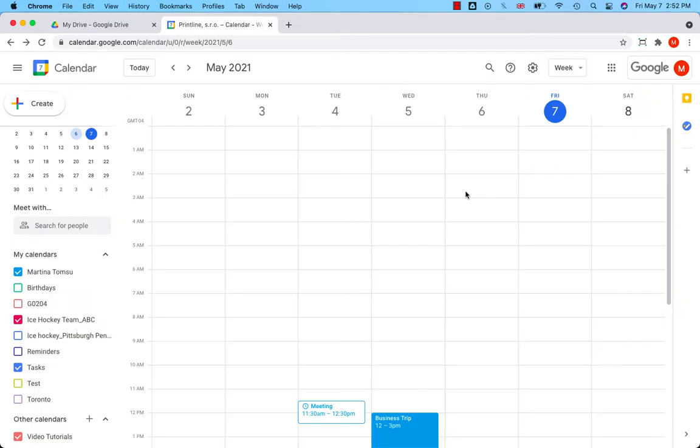What is a reminder in Google Calendar and how to create one? We use reminders in Google Calendar so we don't forget to do something important.